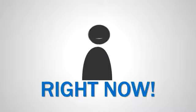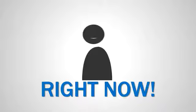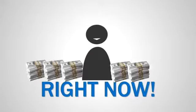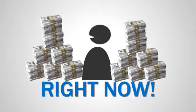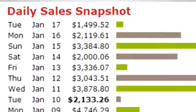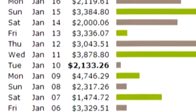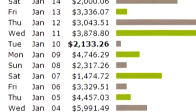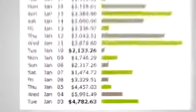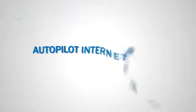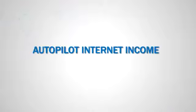Right now, you have the opportunity to get your hands on the exact system that Yuen uses to make thousands of dollars every day on complete autopilot. And you can have it too. That system is Autopilot Internet Income.